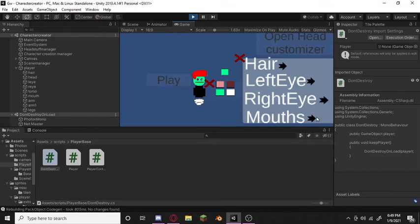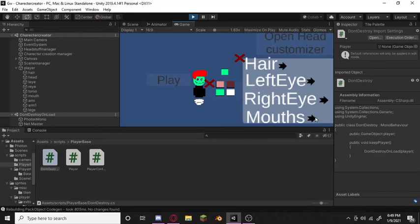You can change that, and then the mouths I have currently are a straight face, a frown, and a smile.